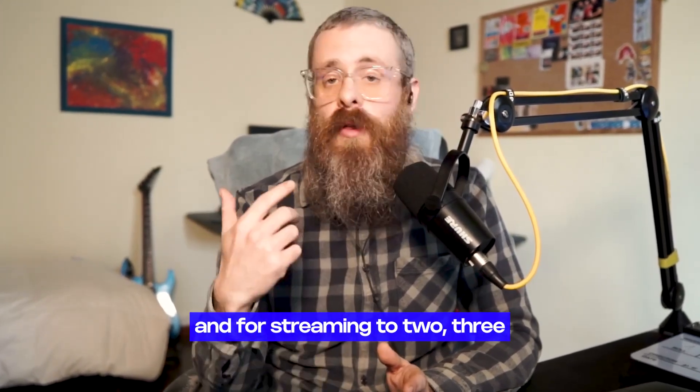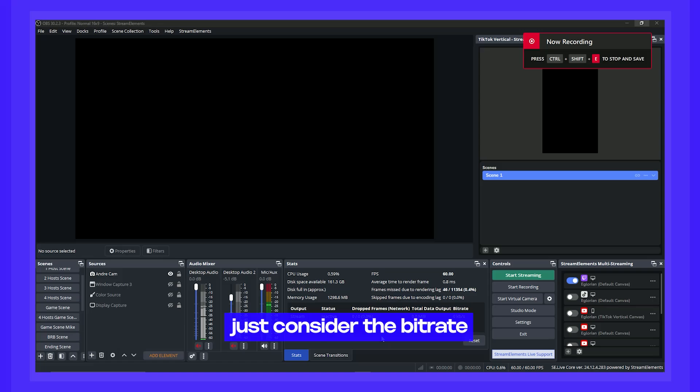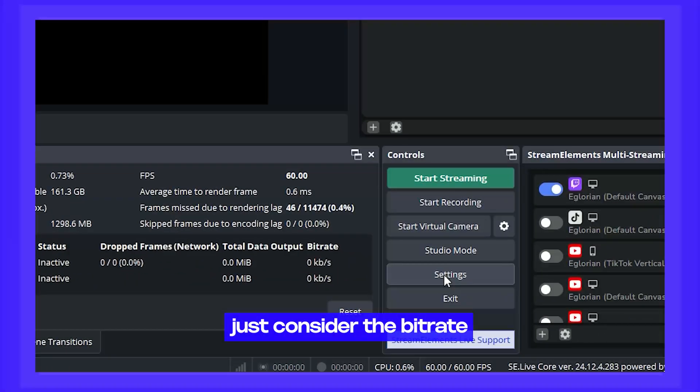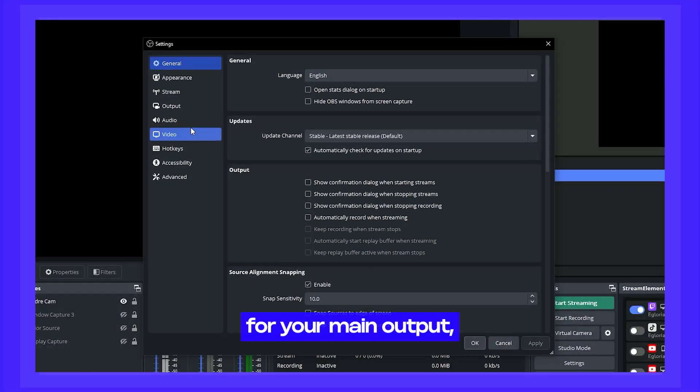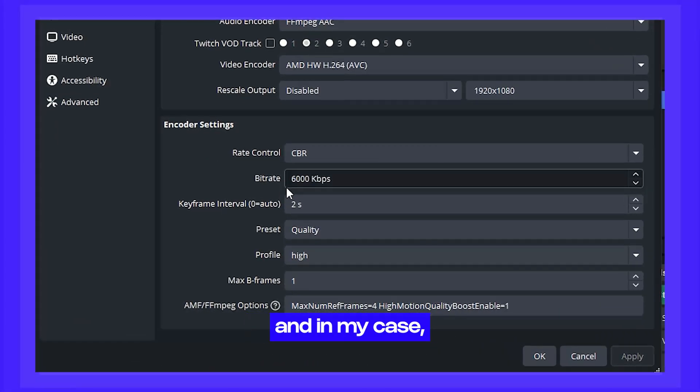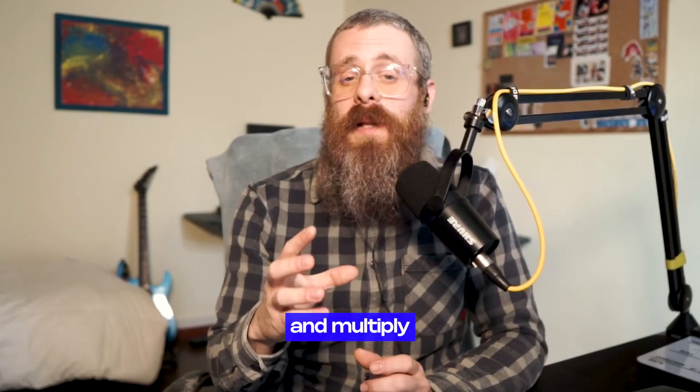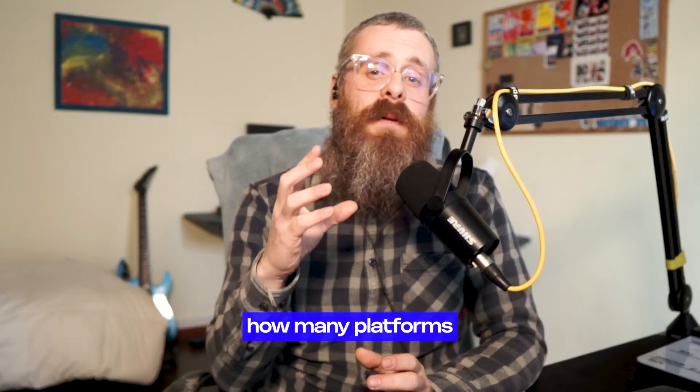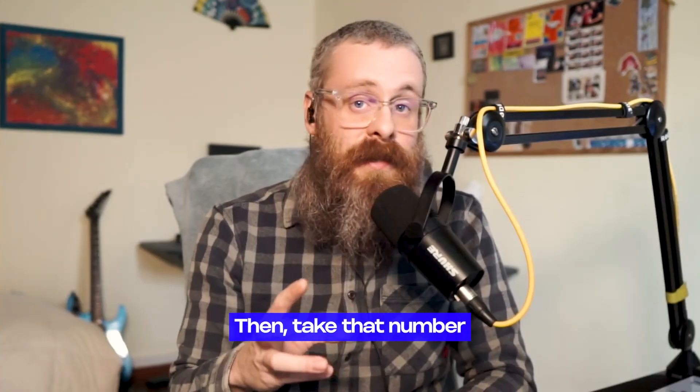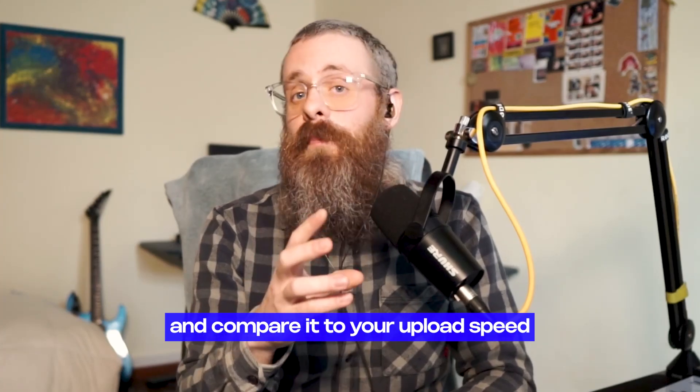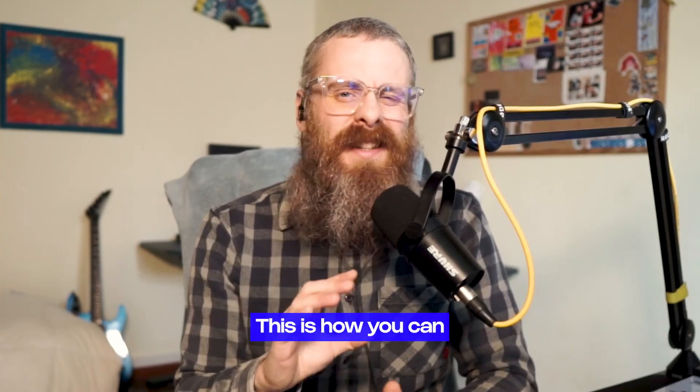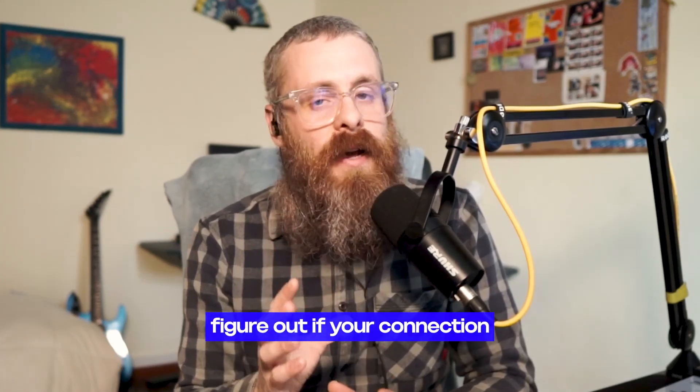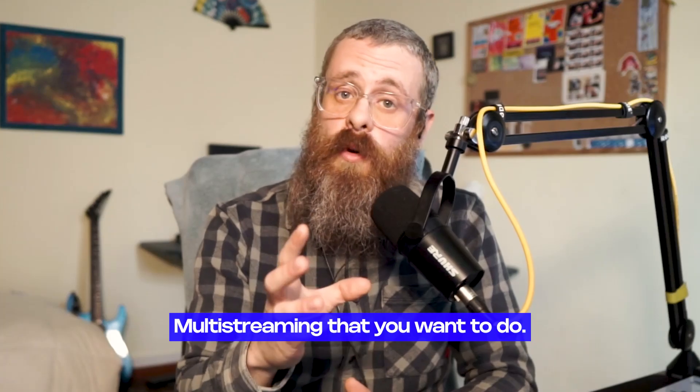And for streaming to two, three, or even four platforms, just consider the bitrate you have set up on OBS for your main output, and in my case, that's 6,000 bitrate, and multiply that by how many platforms you're going to stream to. Then, take that number and compare it to your upload speed of your internet connection. This is how you can figure out if your connection can handle the multi-streaming that you want to do.